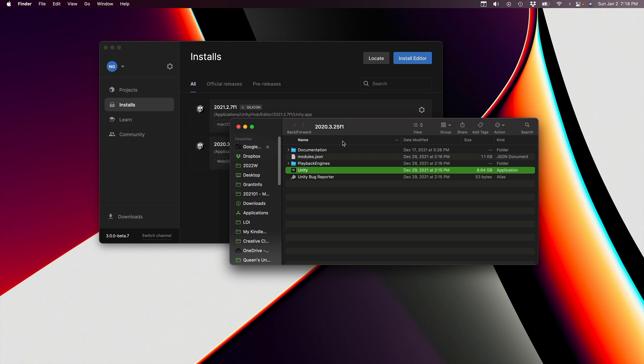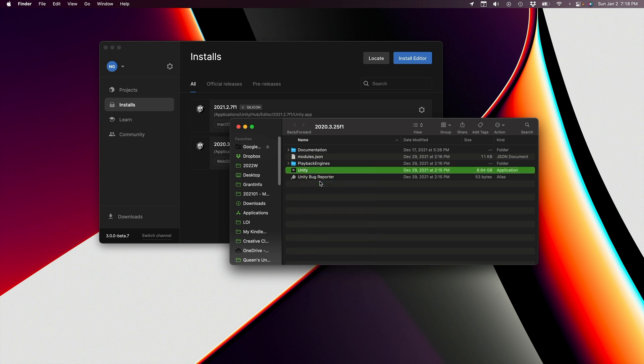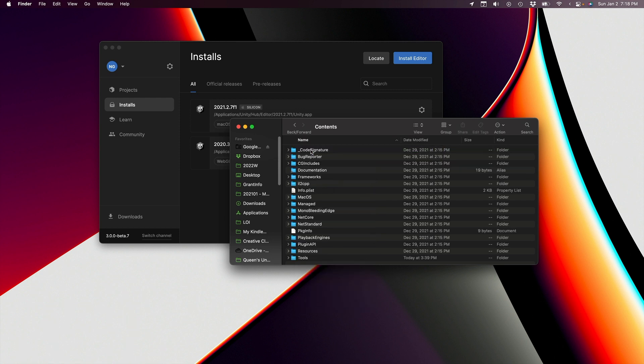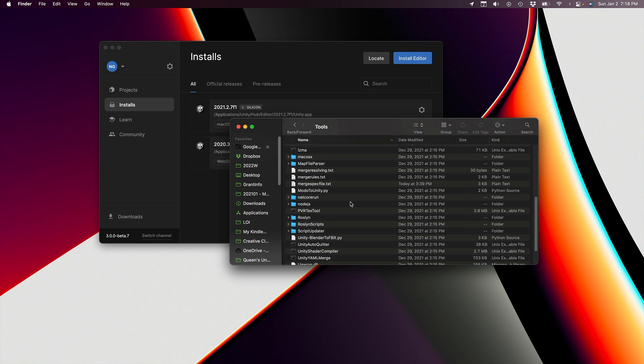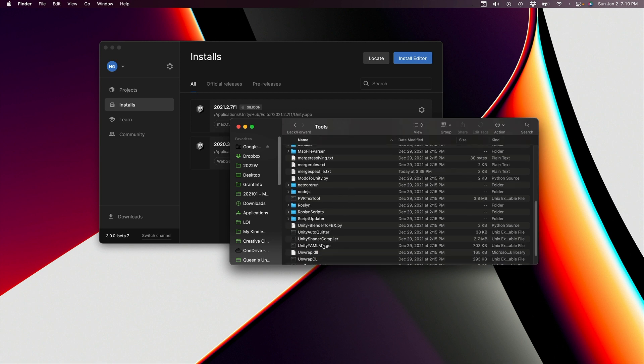Now a little bit of magic. We have to go inside the Unity package. So right click and do Show Package Contents, then click through into Contents, then into Tools, and that's where it lives. So here you can see Unity YAML Merge. So now we've found the location of that file.